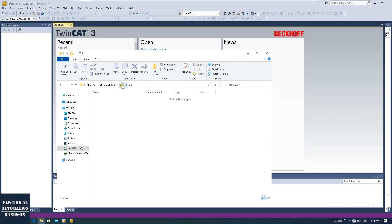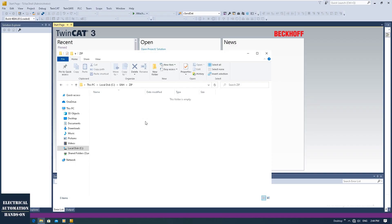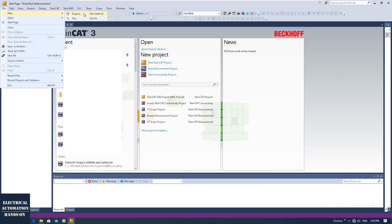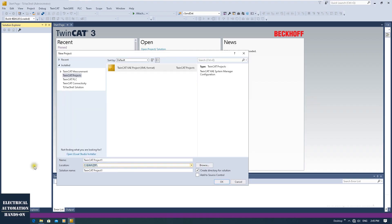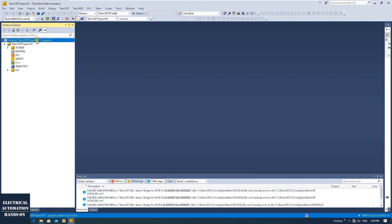Under the C drive I created a folder named 'zip'. I will create two projects and export them as archive files — Project A and Project B. Let me first create Project A: File > New Project. I'll browse to this directory, select the folder, and name this 'TwinCAT Project A1'. Take care — this is the solution name, which directly correlates with the solution name shown at the top. Let's create it.